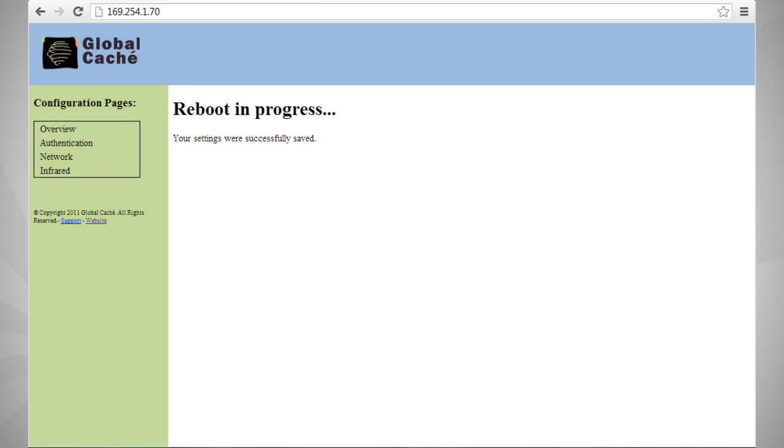Now if the light is not blinking, something did not take and you'll need to repeat the process. But before you repeat the process, you'll need to reset your gateway back to its factory settings so you can reconnect to it. To do this, insert a paper clip gently into the IR learning port, which is located to the right of the power on the back of the gateway.